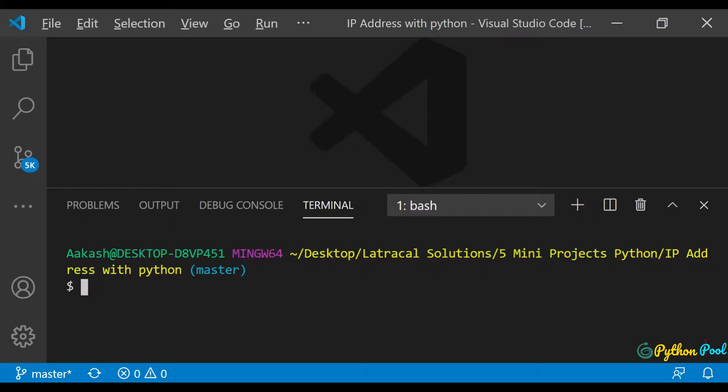Hey everyone, welcome to another video by Python Pool. In this video we'll be seeing a simple Python program to get the IP address of your system. We'll be using the socket module for that, so before running this program you make sure you have installed that module.